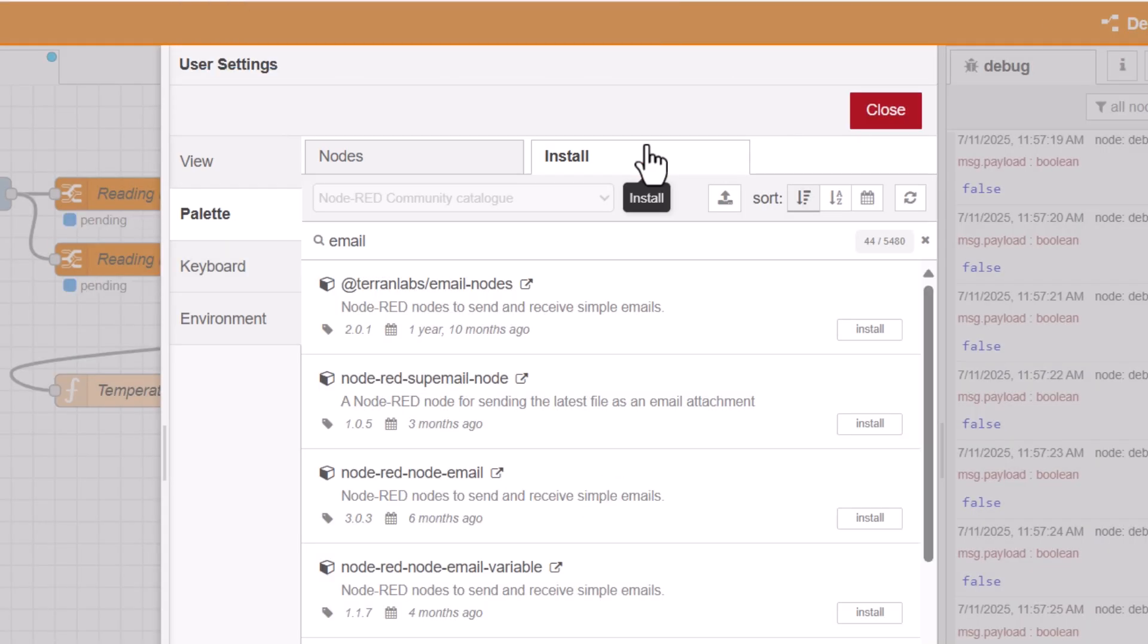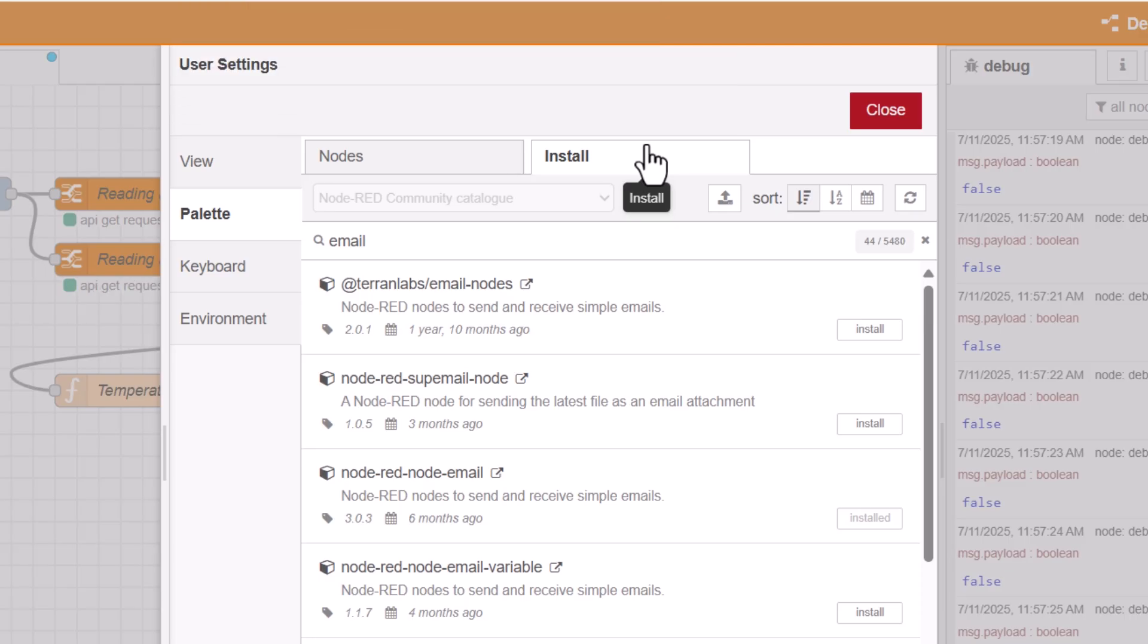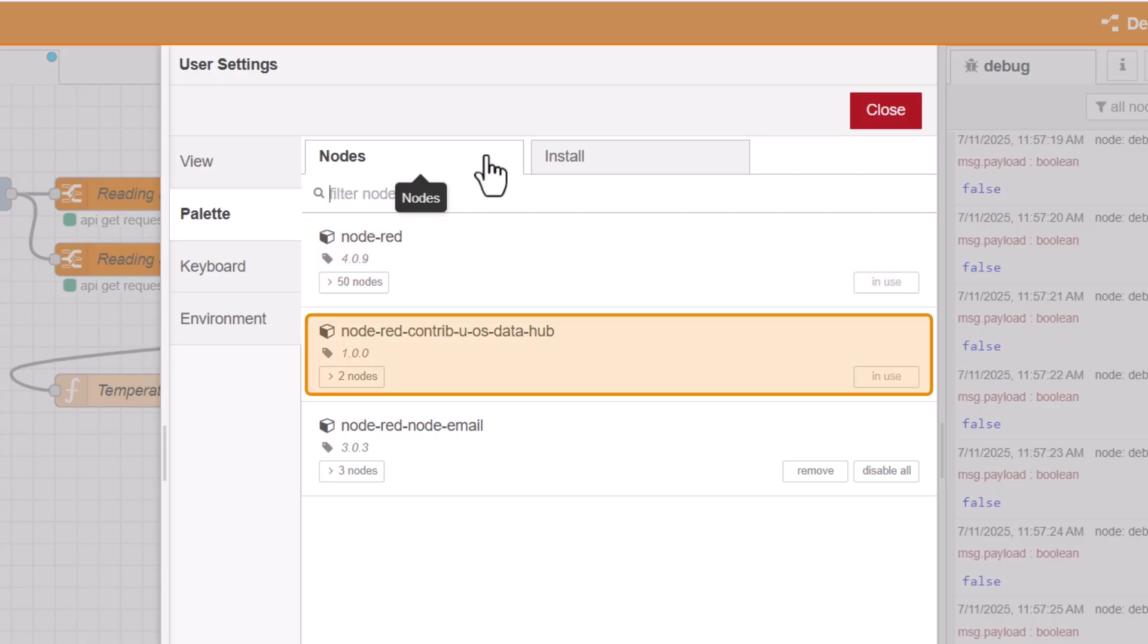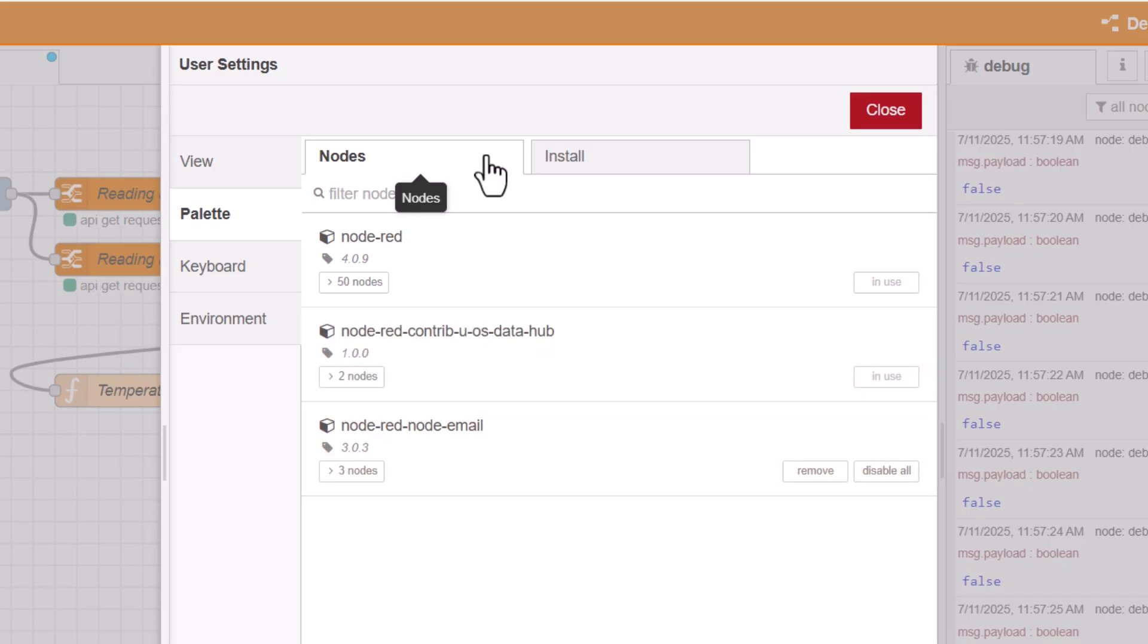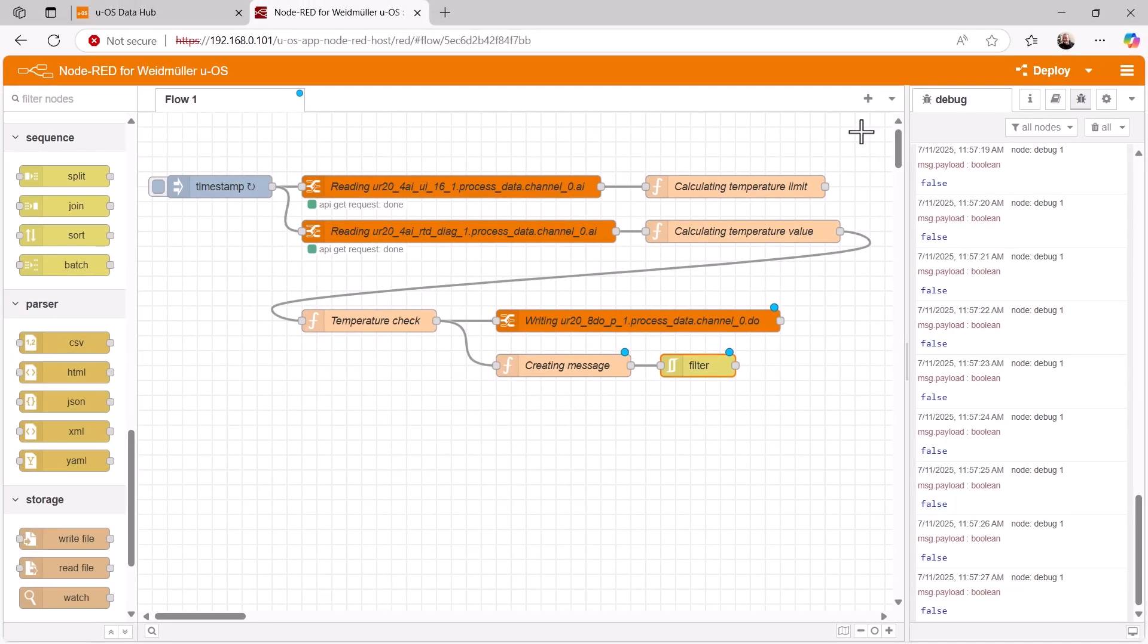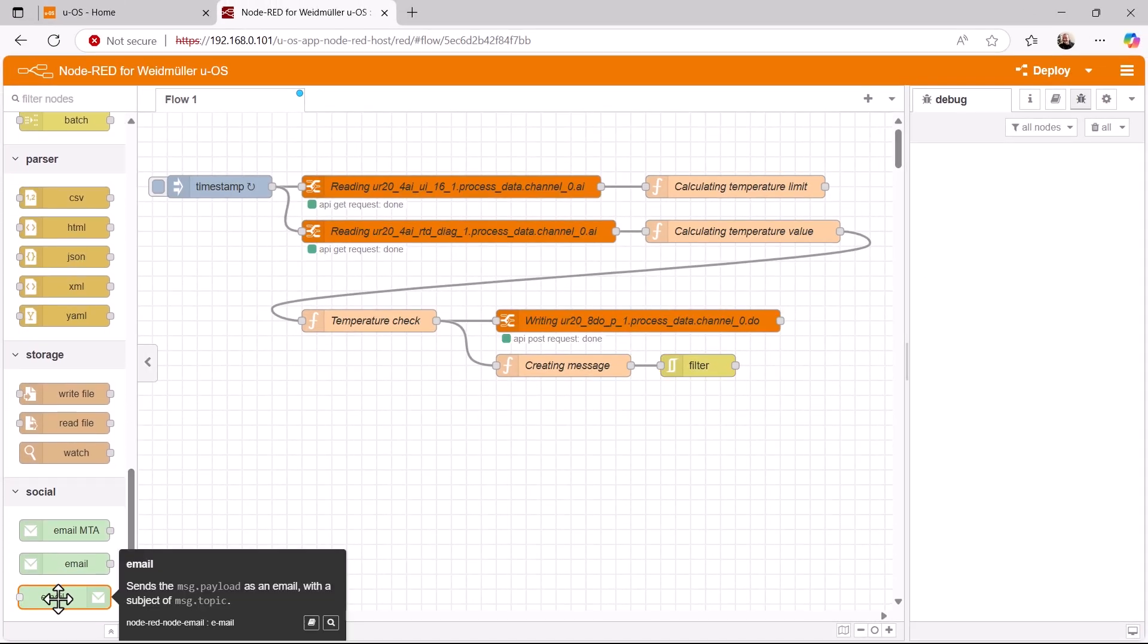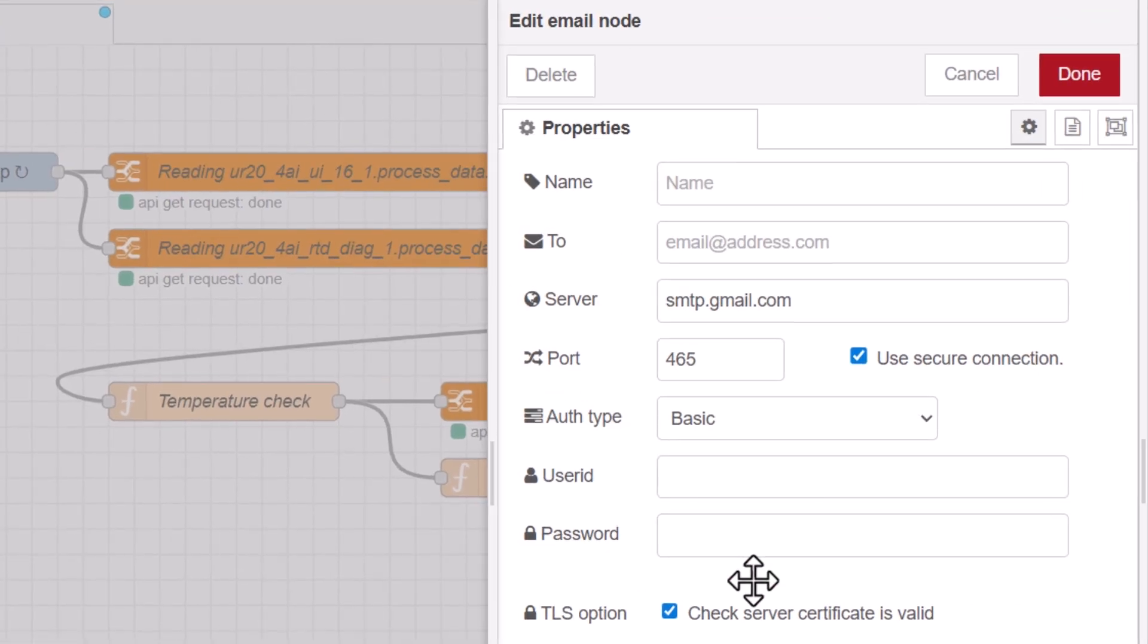After installation, we are shown that new nodes have been added to our palette. By the way, under Nodes, we can see which node contributions are already installed. Here we see Standard Nodes, Node Contributions to the UOS Data Hub, and now New, Nodes Related to Emails. These nodes now also appear in our palette, and we select the email node with an input, place it behind our filter node and open the properties window by double-clicking. First, we assign a suitable name to the node and then enter the email address of our recipient.